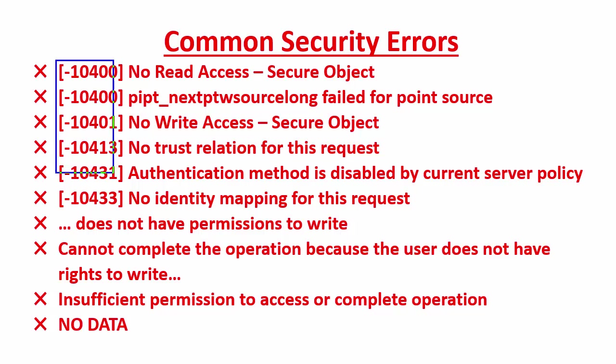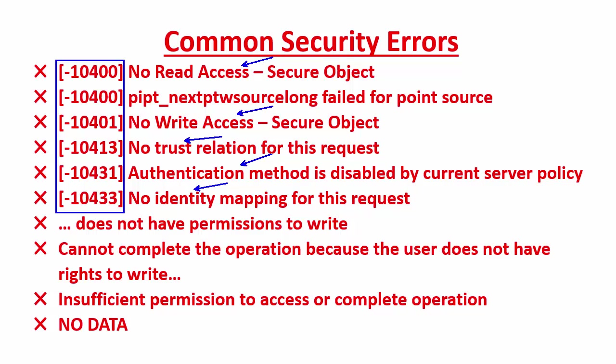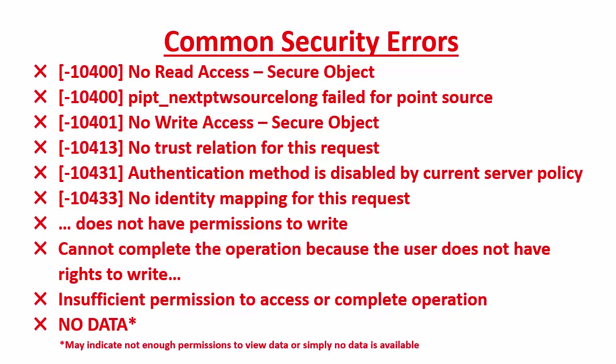You'll notice that many of the errors start off with the 104 number. And if we look at the wording in the error messages, we'll see some similarities indicating maybe no access or missing a trust or identity mapping, or talking about authentication, permissions, rights. Another thing that you might see is that if you're trying to look at data and you see no data, this could be an indication that you don't have enough permissions to see the data. Keep in mind that no data may also be reported in PI Client if there is no data for that time period.